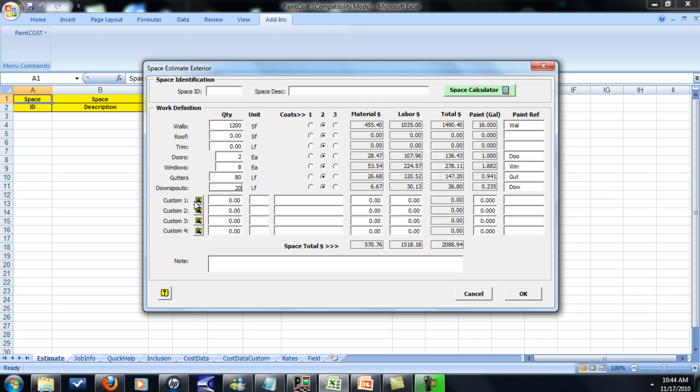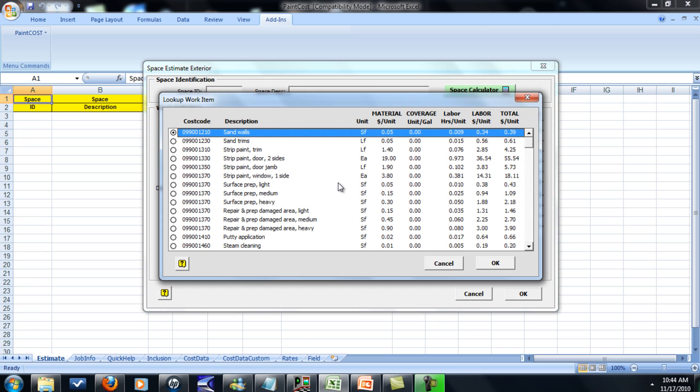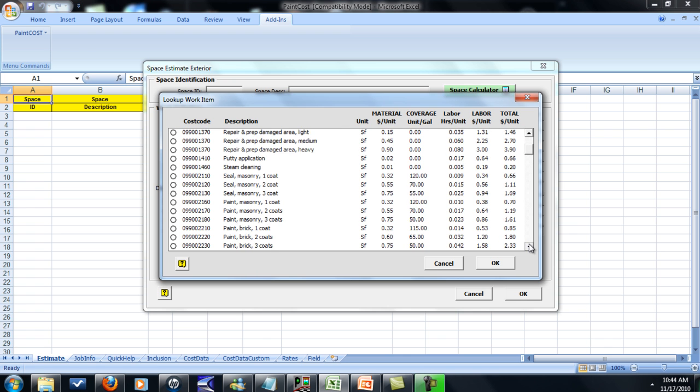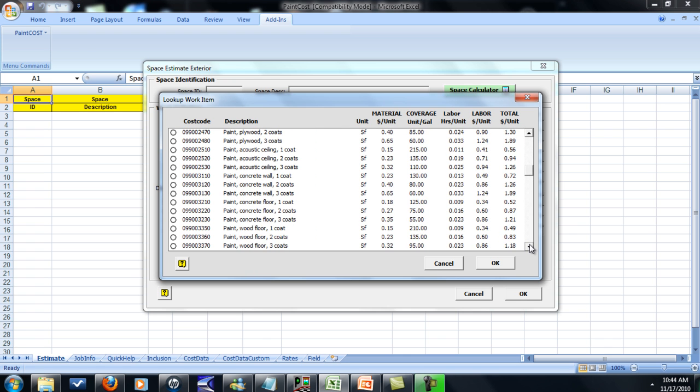There's some custom things here you can click to if you need. Repair, demo, puttying, sanding. Just take a look at it when you download your demo.